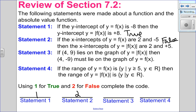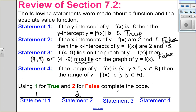Statement 3: if (4, 9) lies on the graph of the absolute value function, then (4, negative 9) must lie on the graph of y equals f of x. Well, this appears to make sense because if I take the absolute value of negative 9, it becomes positive 9. However, that's not the only possibility — I could also have the point (4, positive 9) on the graph, since the absolute value of positive 9 is also positive 9. So there are actually two possible points that could be on the graph of f of x. Since it says it must lie on there, this is false. Record a 2.